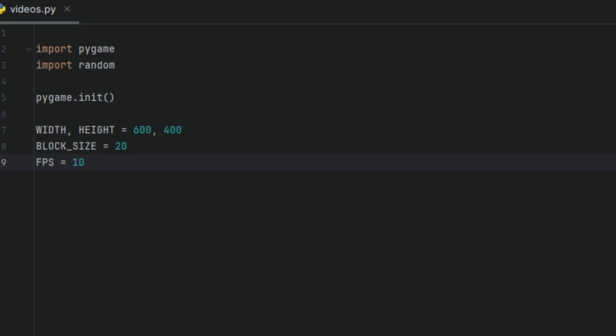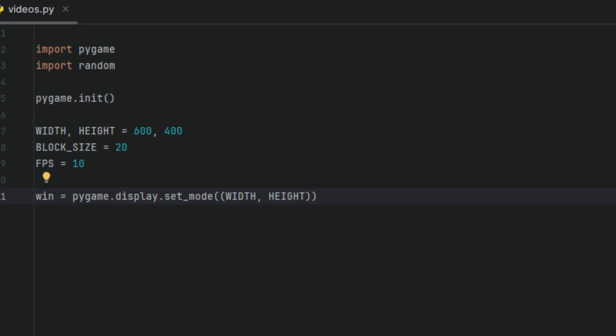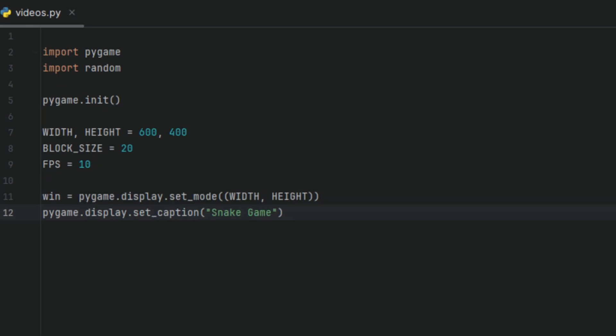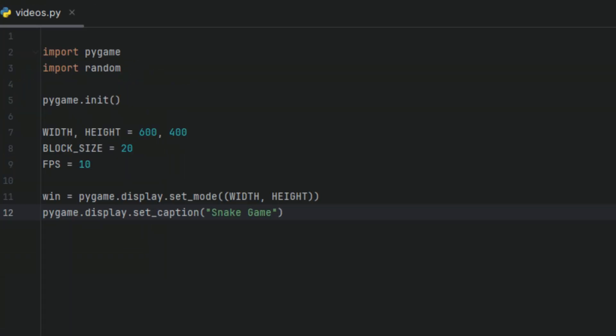Next, we'll create a variable called win. In this variable, we're going to tell Pygame to display the window using the width and height variables we created earlier. We're also going to have a caption at the top of our window, and I'll set it as Snake Game. That's the text at the top of our game window.